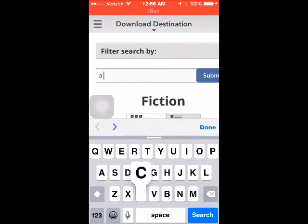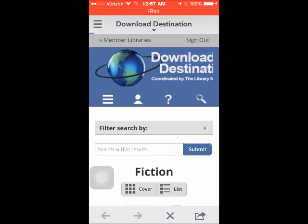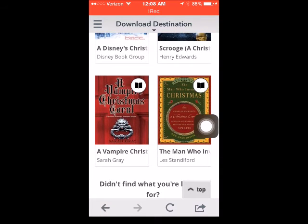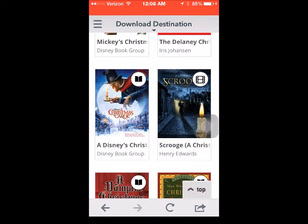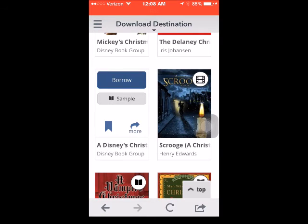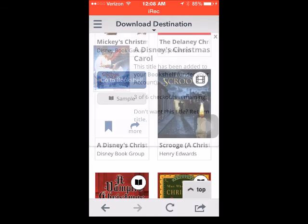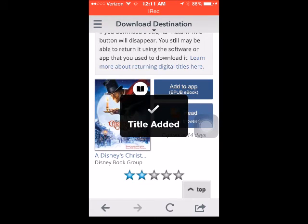Type in the name of the title you are looking for and then tap submit. The selections available for download will populate. Books with the black icon are available for download. Tap the book icon then tap borrow. This will add the title to your bookshelf. You will receive a notification when the download has completed.